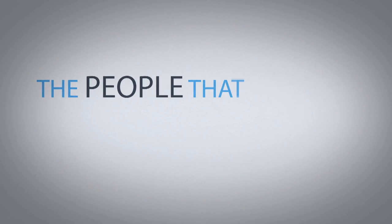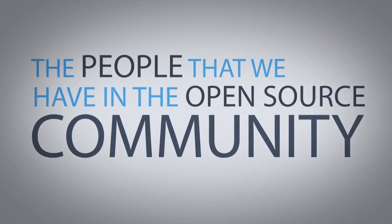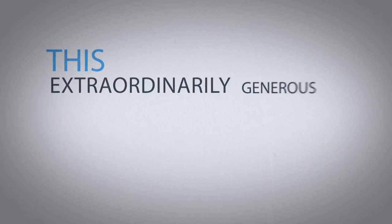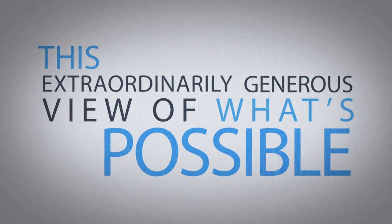The people that we have in the open source community have at their heart this extraordinarily generous view of what's possible.